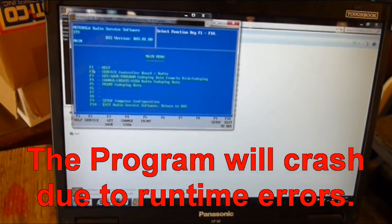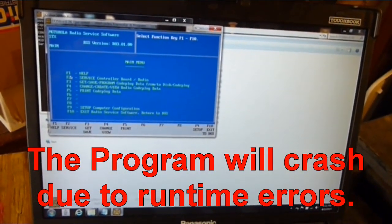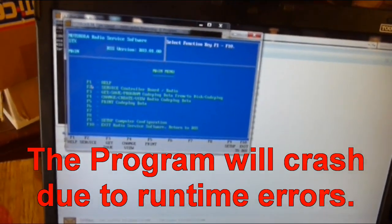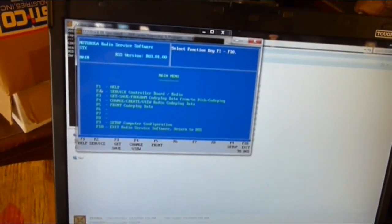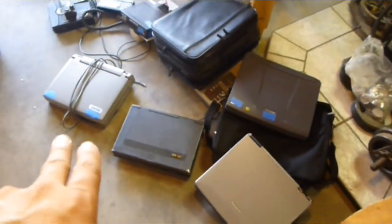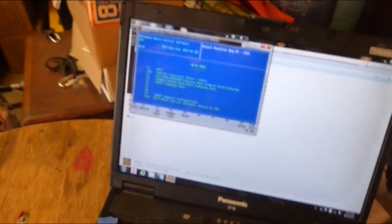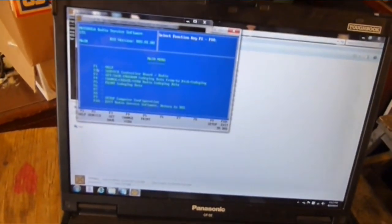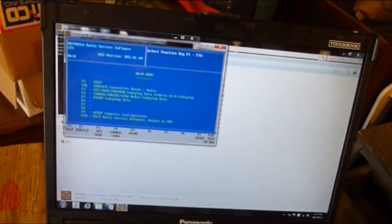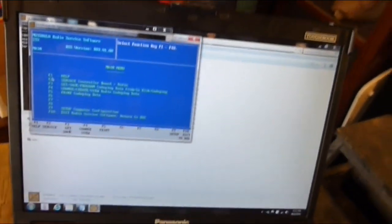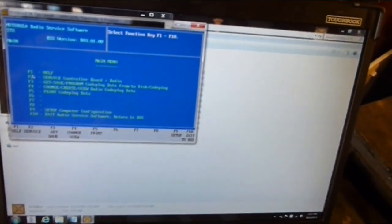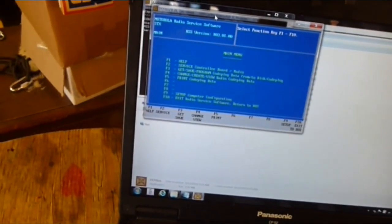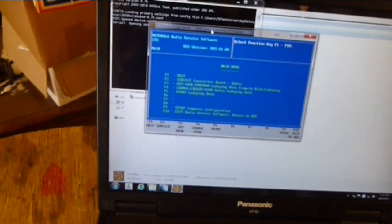That is what you will see with all these other computers running this older software. I'm not going to show you because it pisses me off and I don't want to be aggravated today. I want to show you what is successful and demonstrate what is working with this DOSBox program that I found recently, and it's working so far.